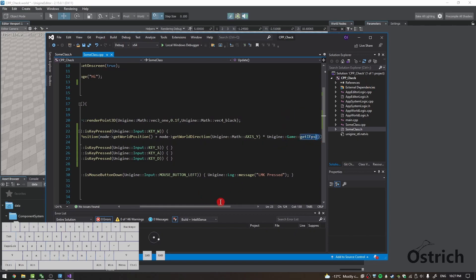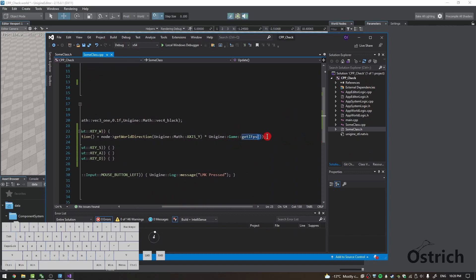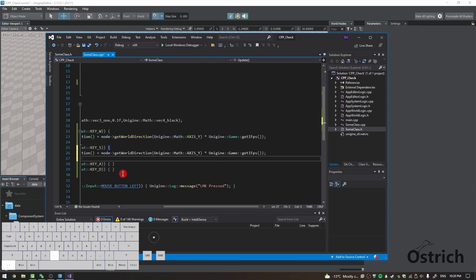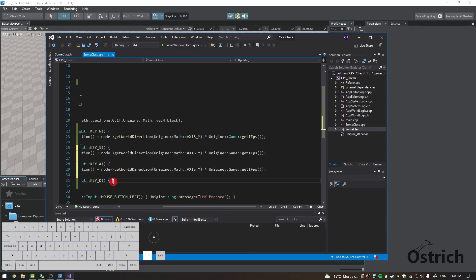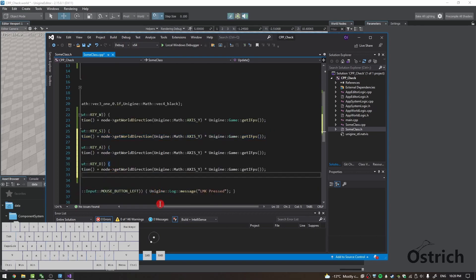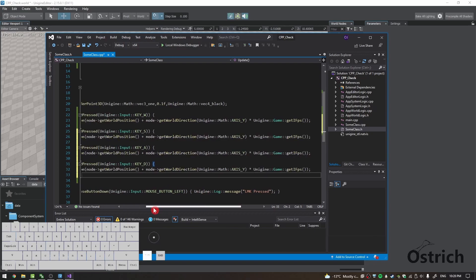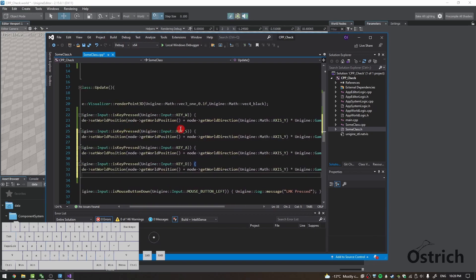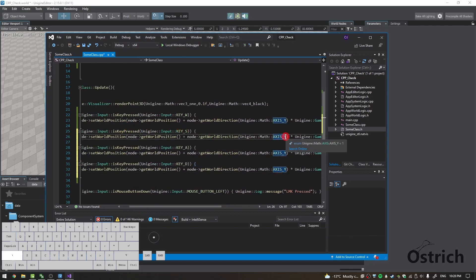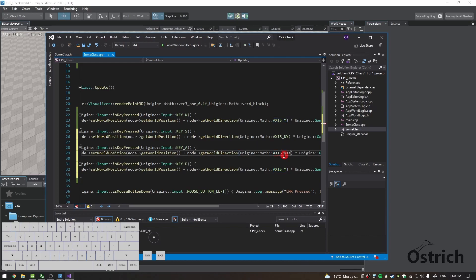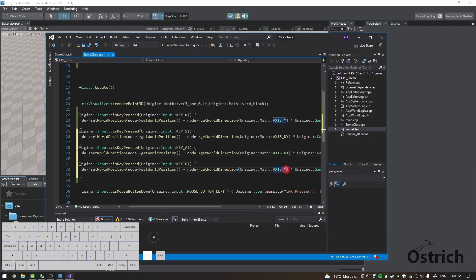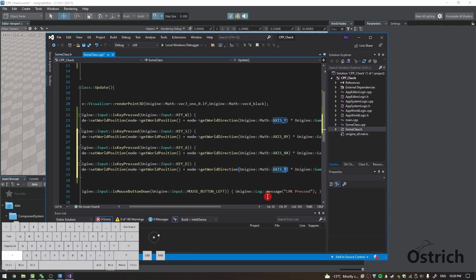So that works for forward. Now let's just keep writing this thing and copy paste it for the others, and we're just going to change a few options. So for S we're going to do negative Y, so just add n in front of the Y. And then for A, which is our left, we're going to do negative X. And for right, we're going to do positive X.